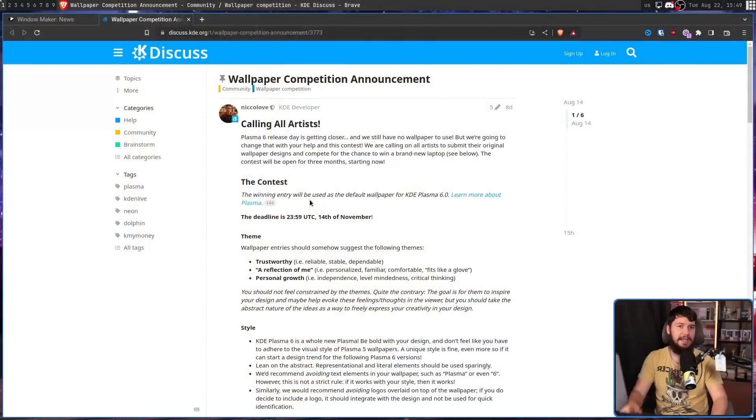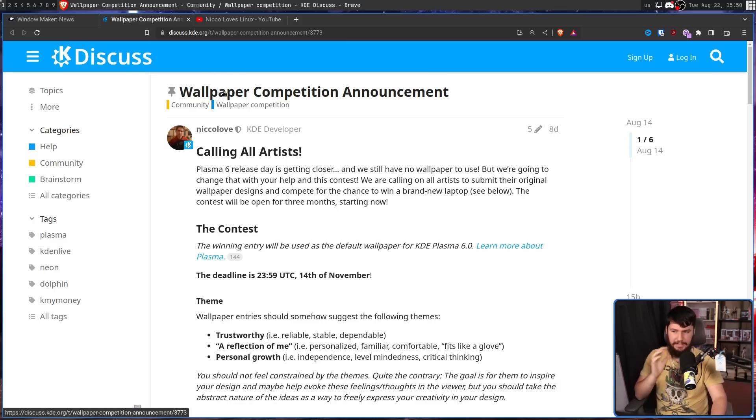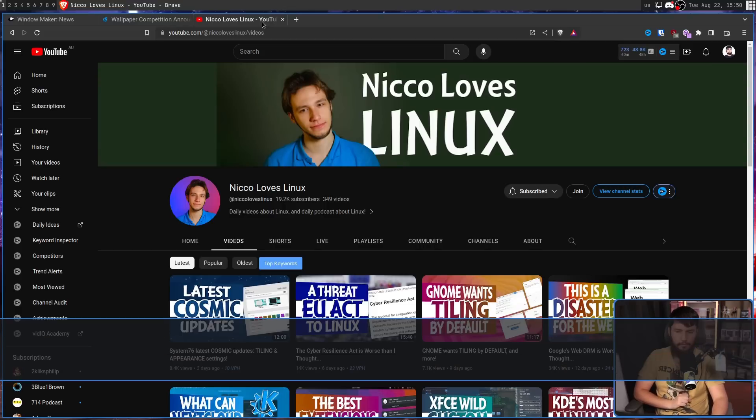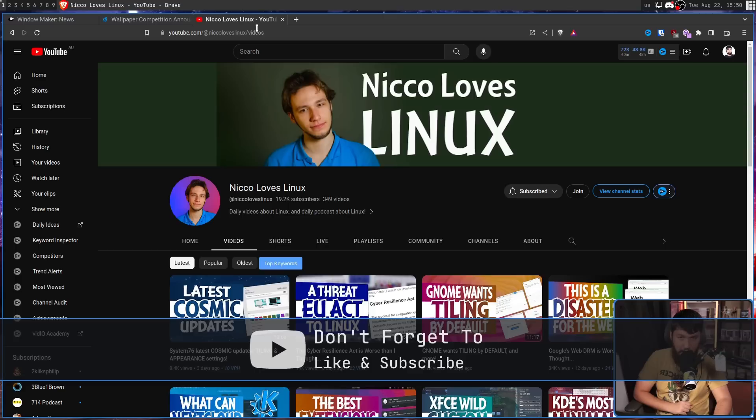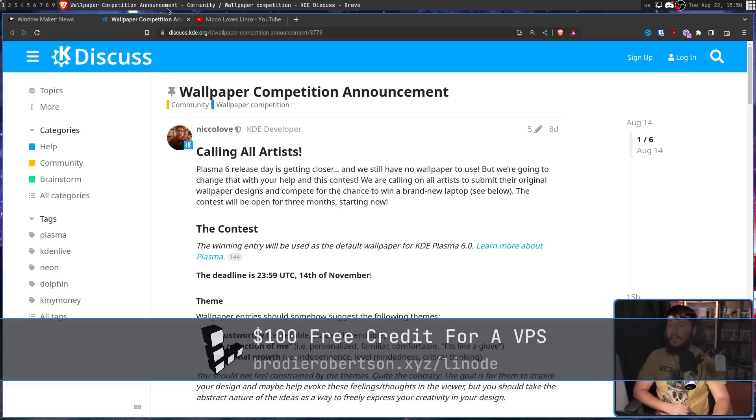Well, Plasma 6 is on the way and should be released sometime next year. And right now, the KDE project are holding a wallpaper competition. This was announced by Nico Love, better known as Nico Loves Linux over on YouTube, who for some reason has not done a video on this. I don't know why, but it is what it is.